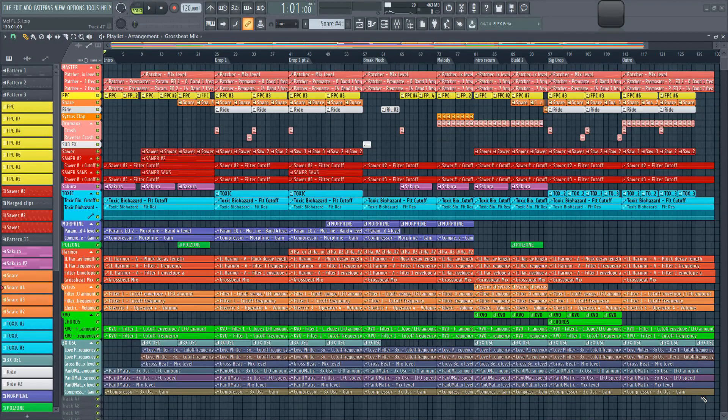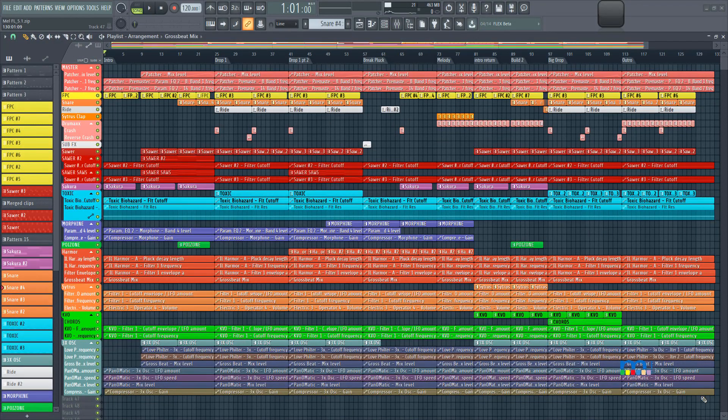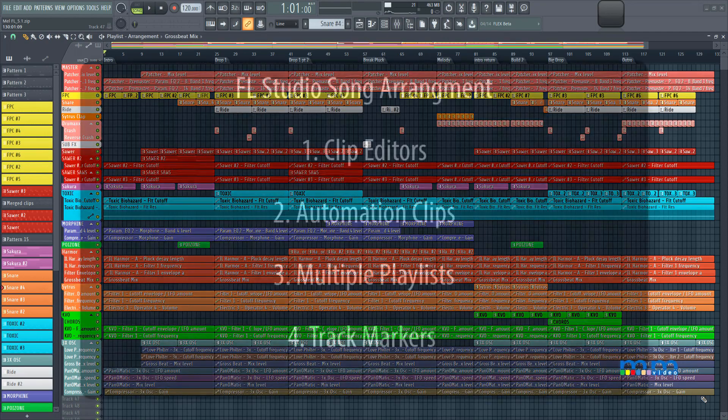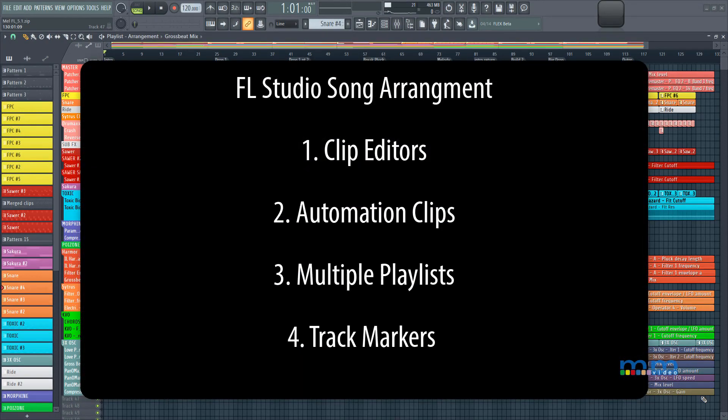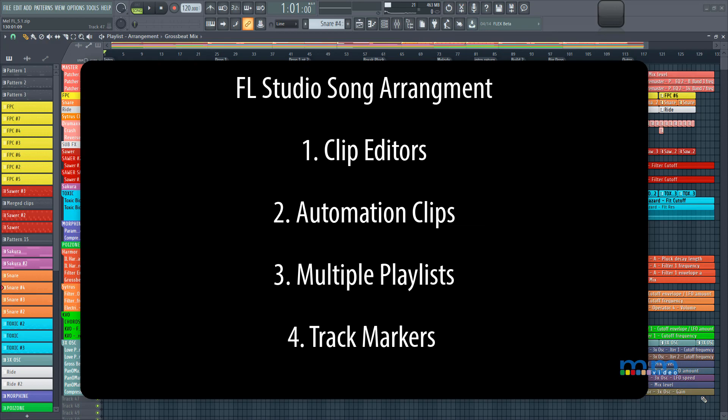So first of all, we're going to be looking at the playlist primarily, and we're going to be looking at how it works with clips, how its editors work, and what you can do with these clips, such as rendering and replacing, automation clips briefly, and we're also going to be looking at how to make new playlists.